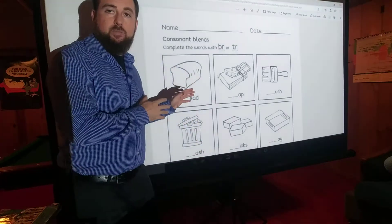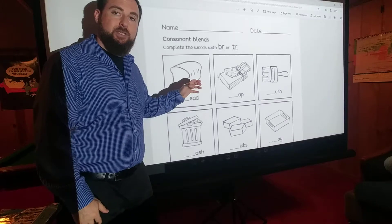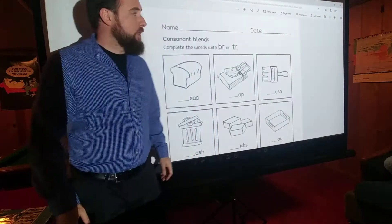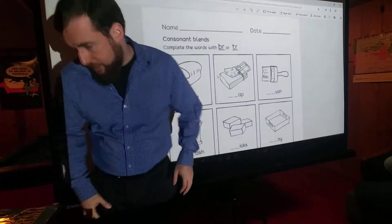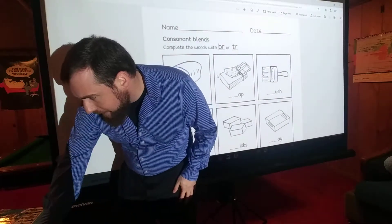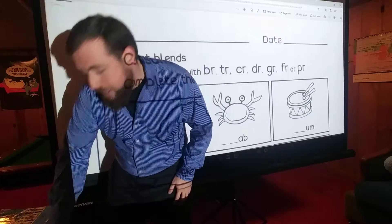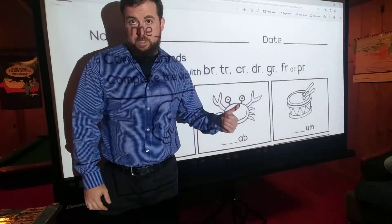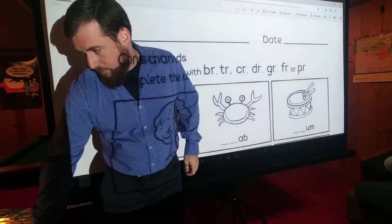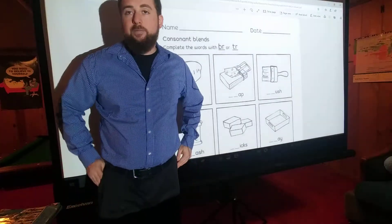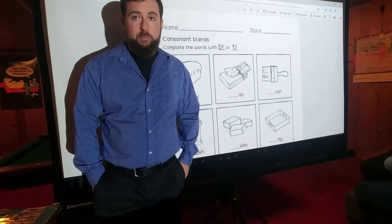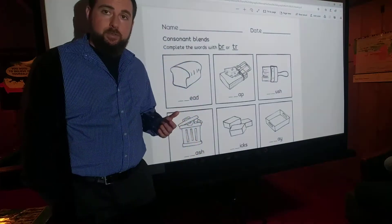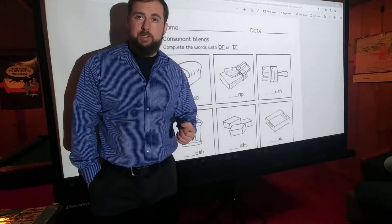We're going to start out today with blends — when we have two letters next to each other that come together to make one new sound. To complete this, you're going to need Activity Sheet 1A and Activity Sheet 1B, which you can download from the description in the YouTube video. I hope you already have those printed out. If you don't, please print them now. If you don't have access to a printer, pull them up on your computer so you can write the answers on a separate sheet of paper.